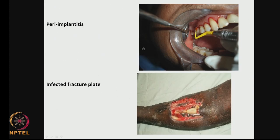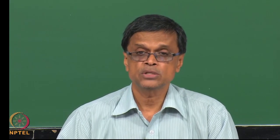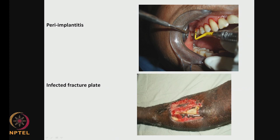Looking at some pictures: you can see the bacterial attachment and growth in dental areas. Look at this fracture plate — there is an infection in that. You can see where bacteria has settled down and formed biofilm. It is much more difficult to get rid of these bacteria compared to bacteria which are in the sassile or floating form. It has been found that you need almost 10 times more concentration of antibiotics to kill bacteria which are well established on surfaces — whether it is a metal surface, a polymer surface, or a ceramic.